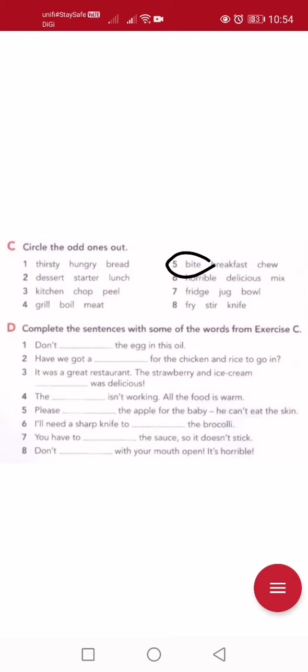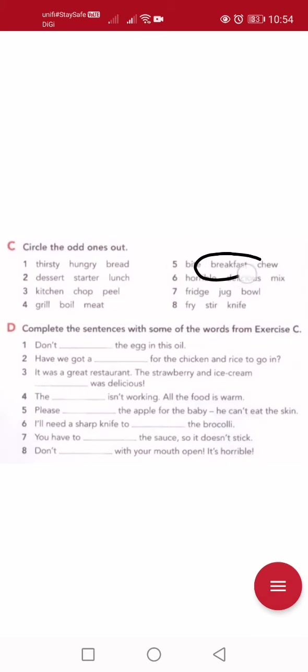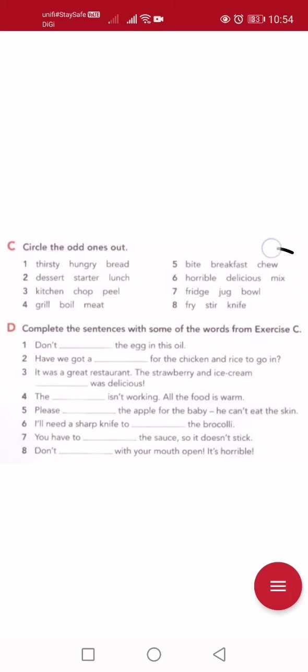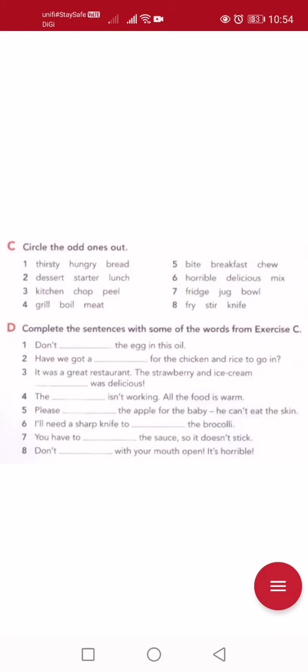Number five: bite means 'gigit'. Breakfast means 'makan pagi'. Chew — that's 'kunyah', chewing food. Which one doesn't belong? Bite and chew are eating actions. Breakfast is a mealtime. So the answer is breakfast.